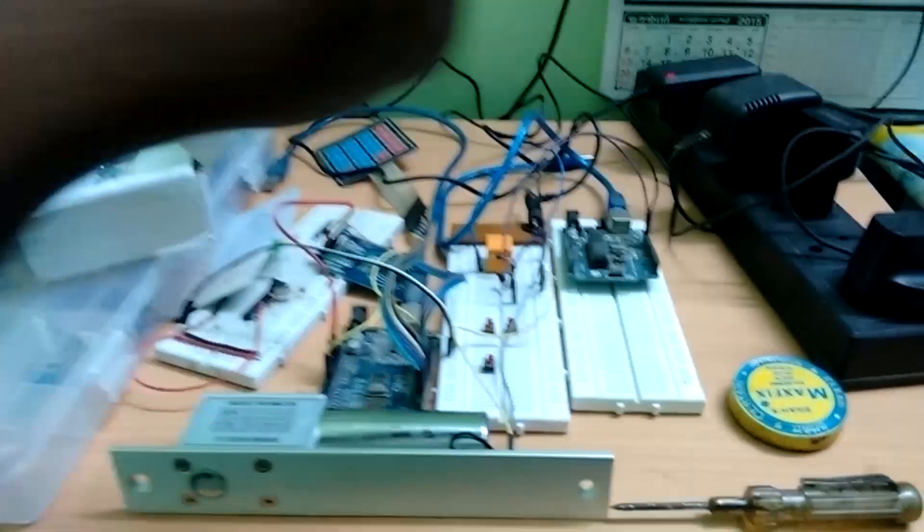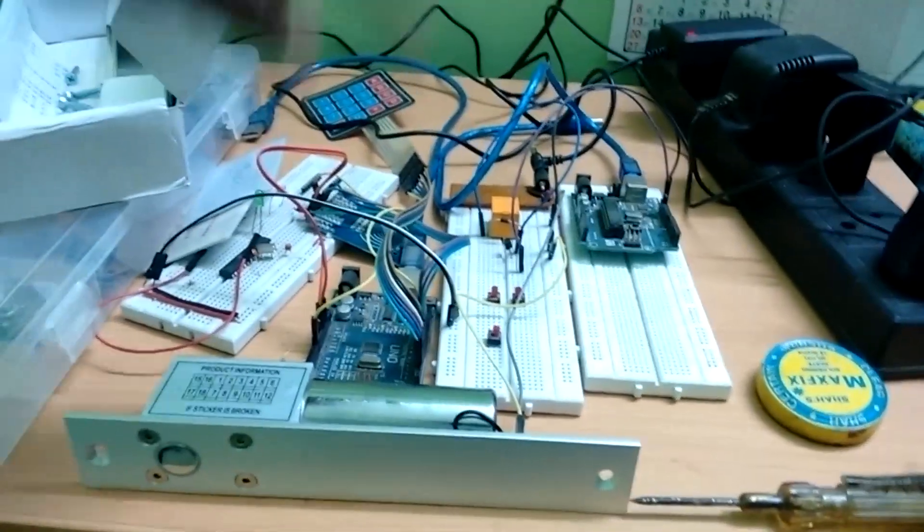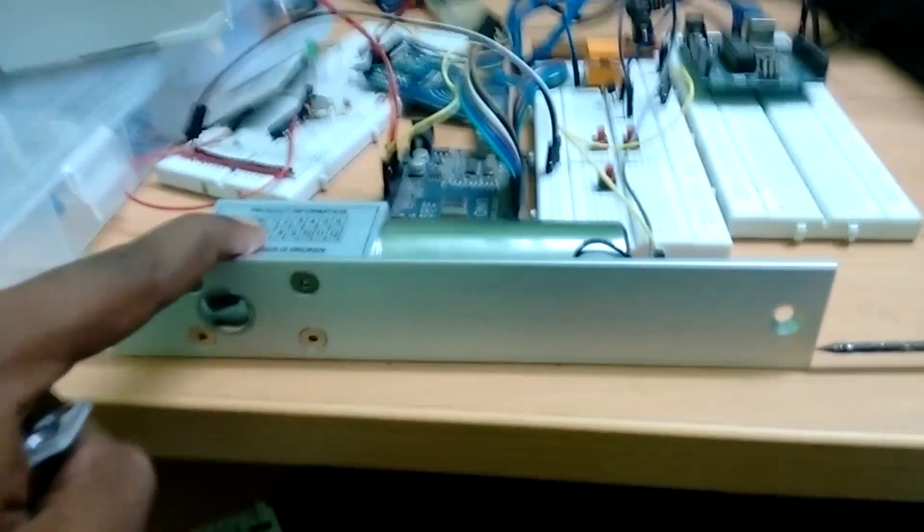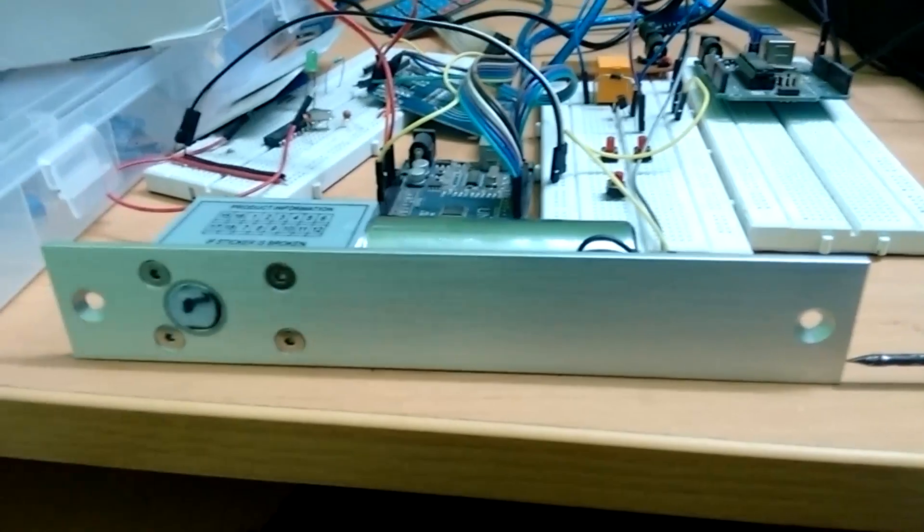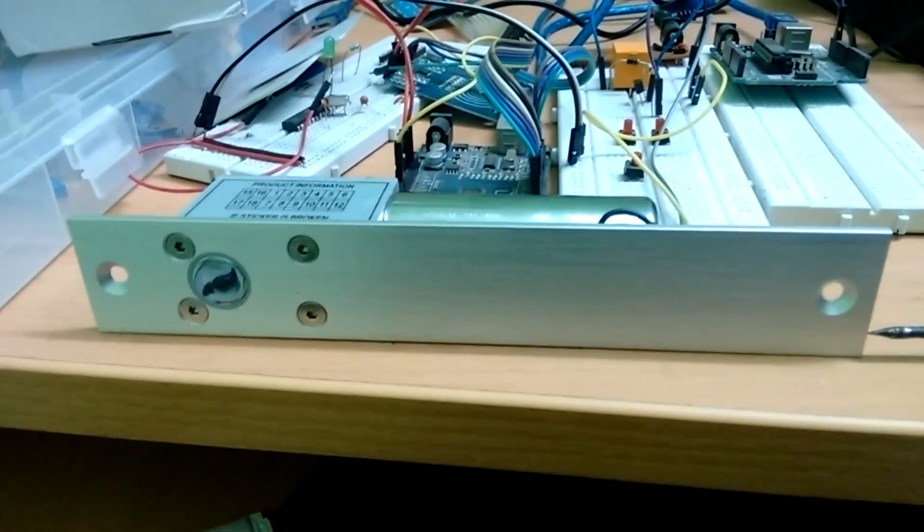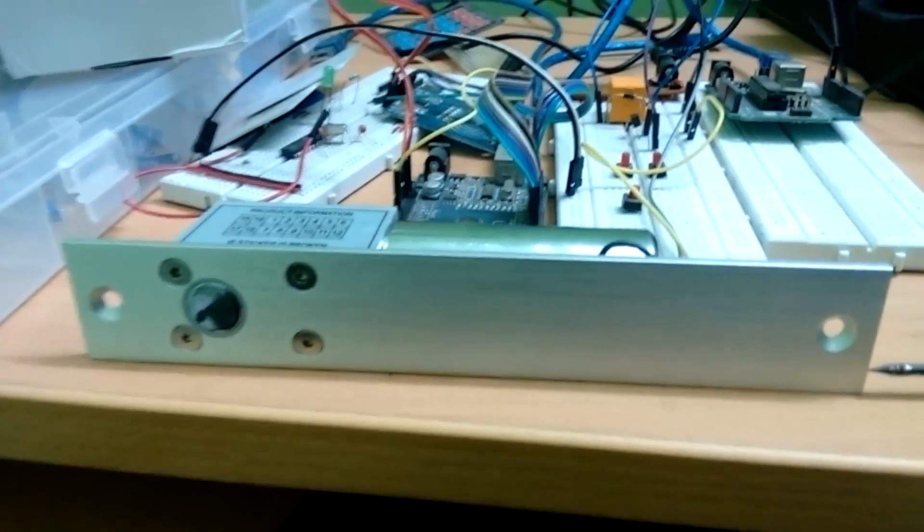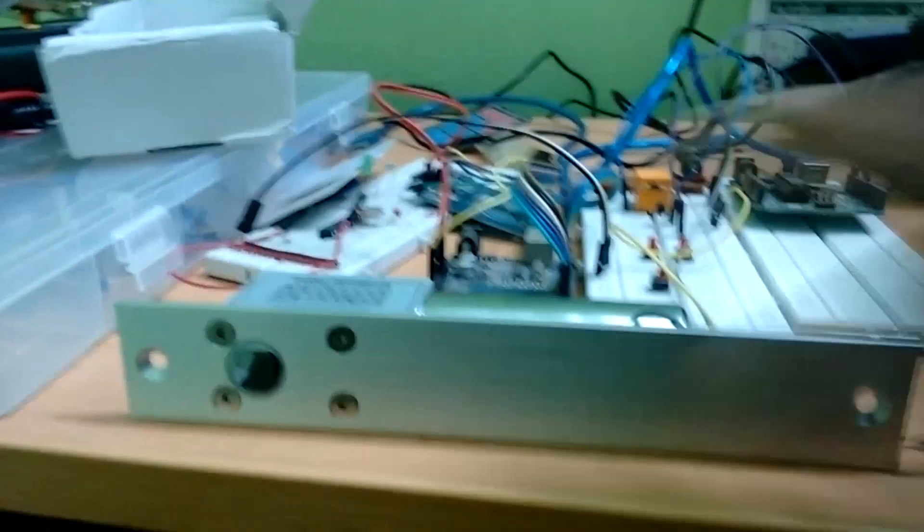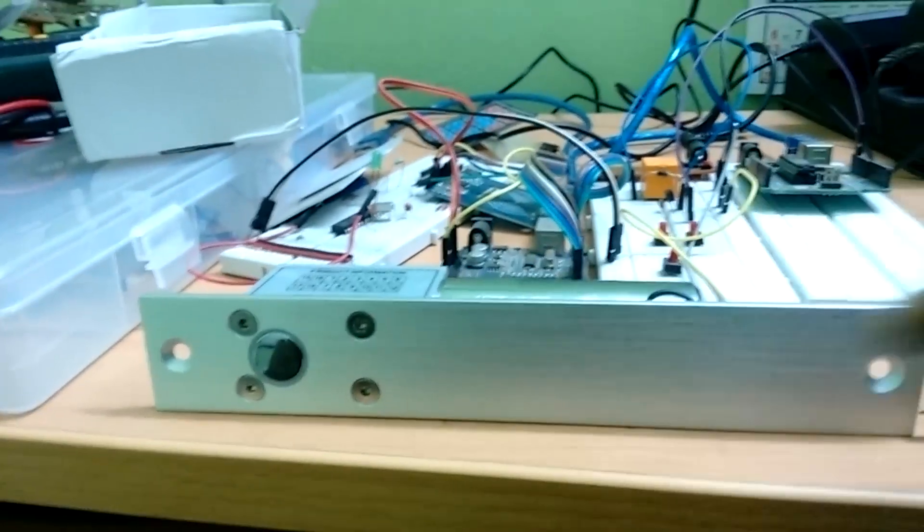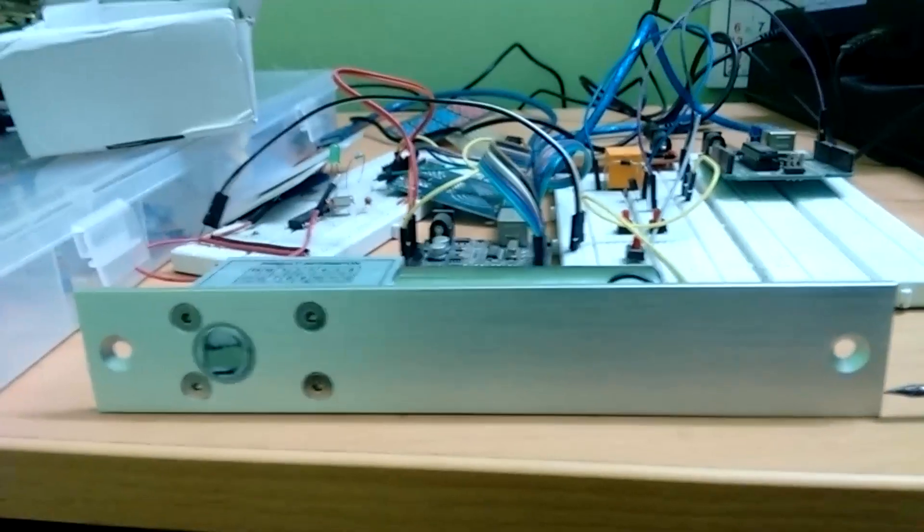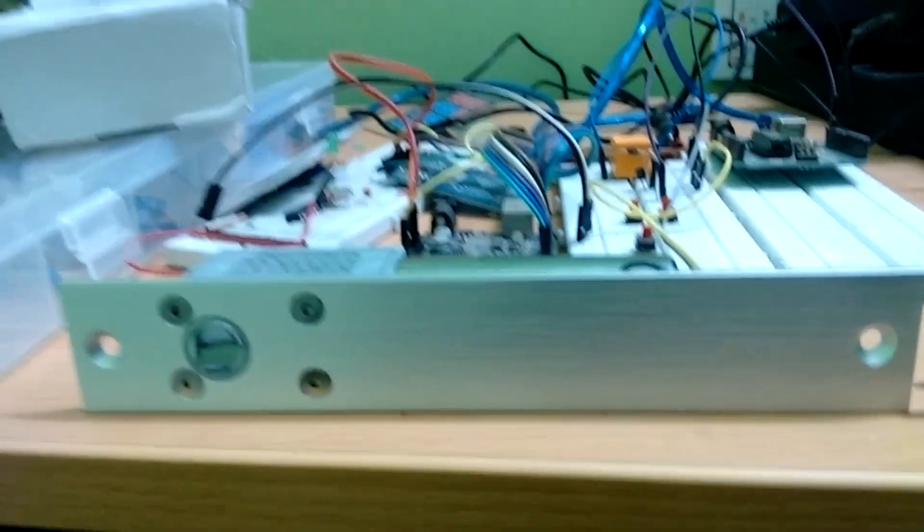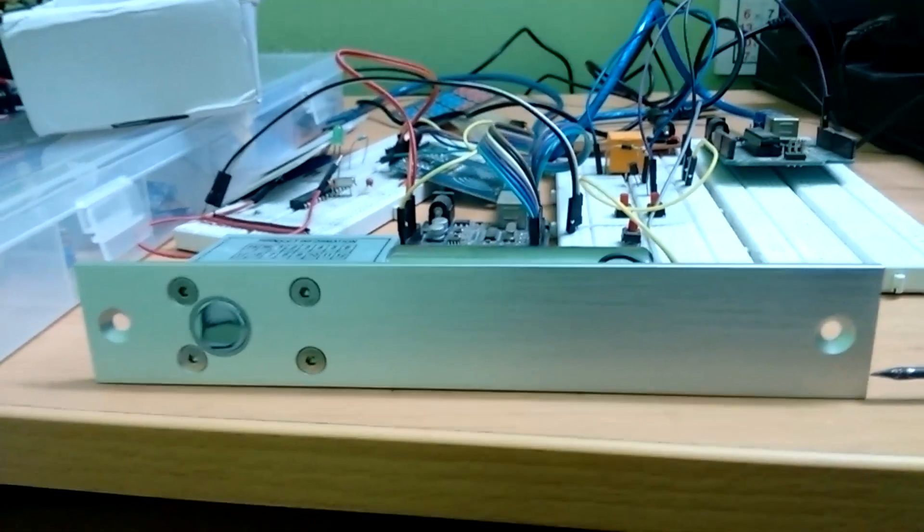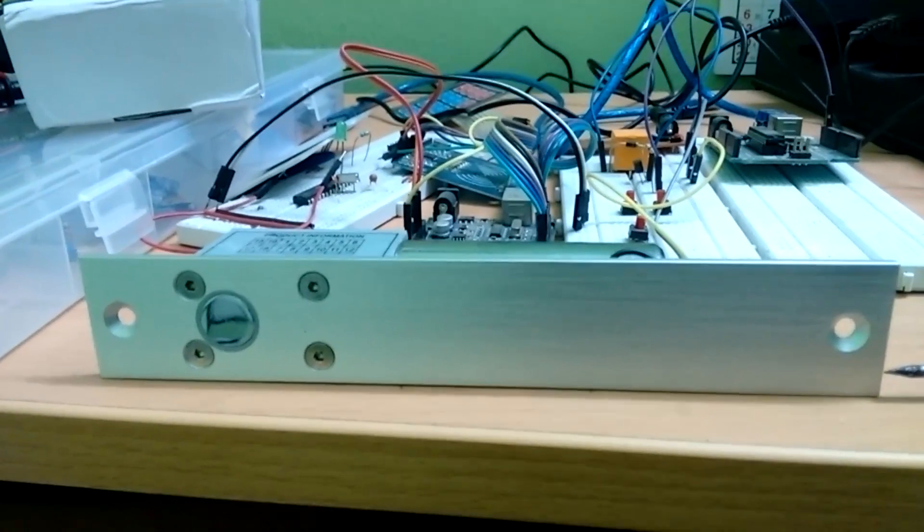Don't mind all the stuff that's around here, just focus on the lock. For those of you guys wanting to buy a similar solenoid lock from AliExpress, this one's great. It costs around 1100 bucks, Indian rupees I mean, and it works like a charm.